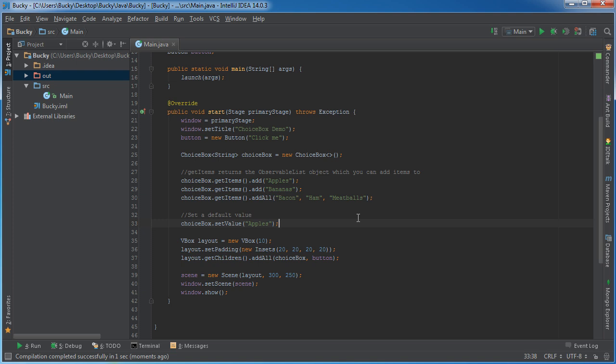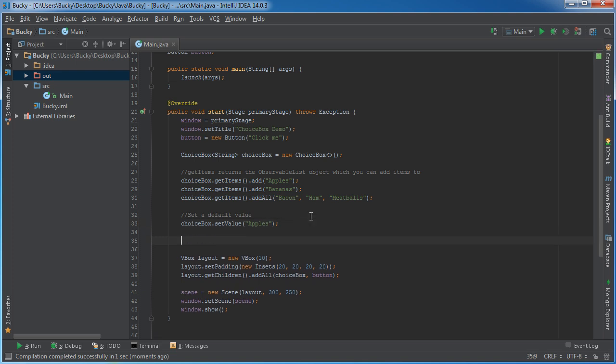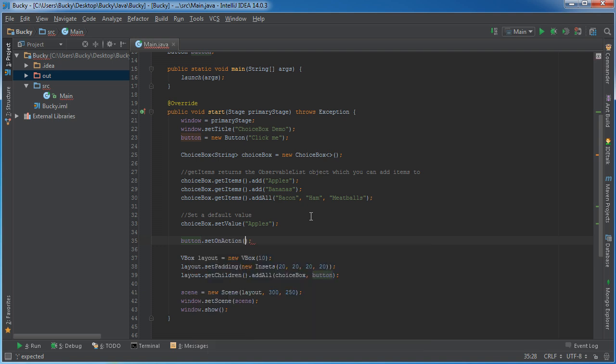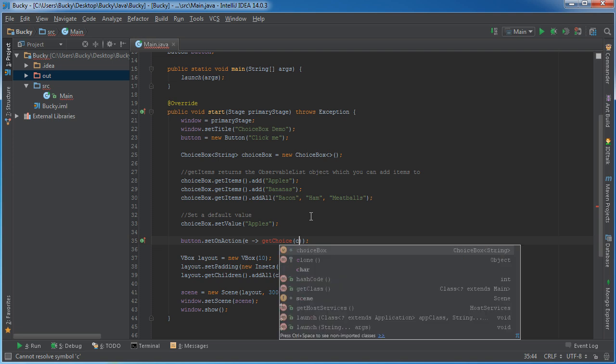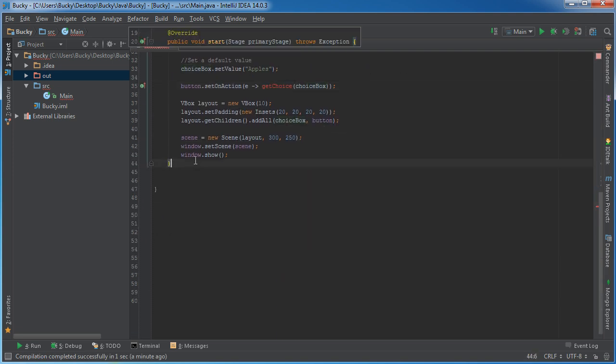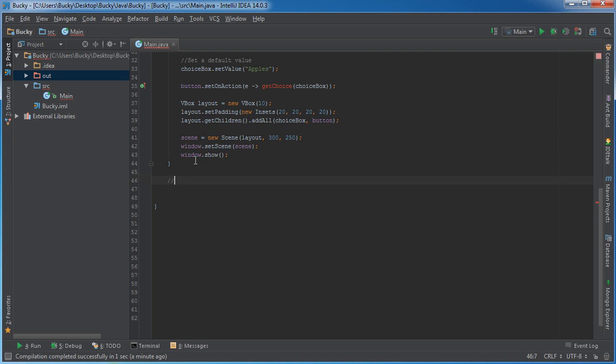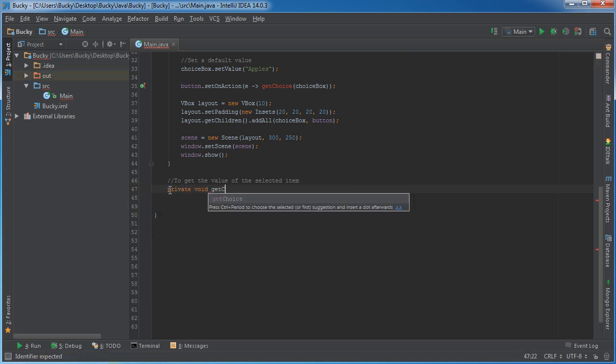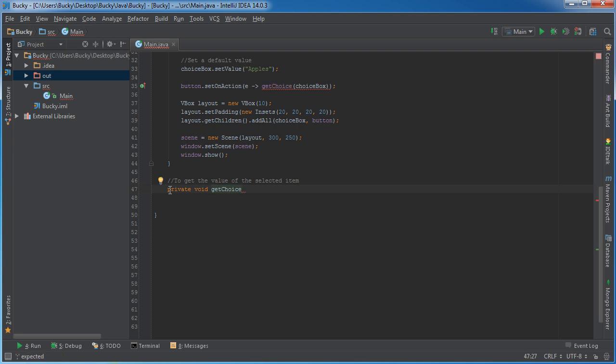So we know how to make a drop down list and display on the screen. Of course, the next logical step we want to do is implement some kind of method to extract the value from it. So I am just going to add a button, set on action method, and we'll just build on that says like a get choice. Now, of course, we need to pass in our choice box and make the method. So we'll just say that it's private void get choice.